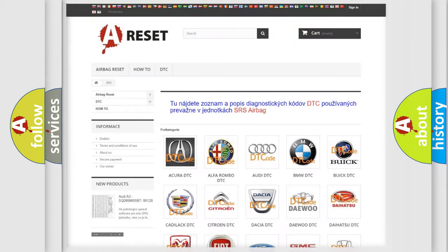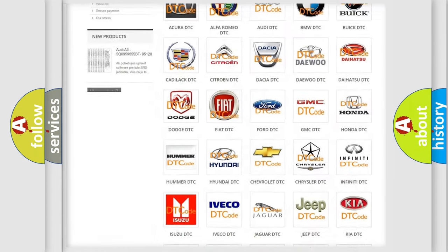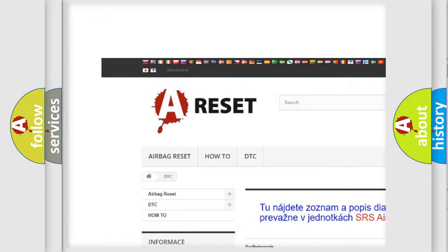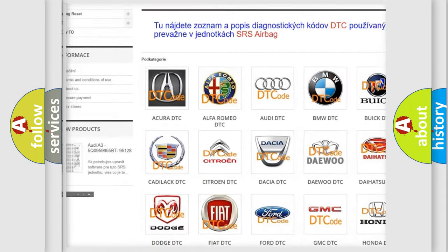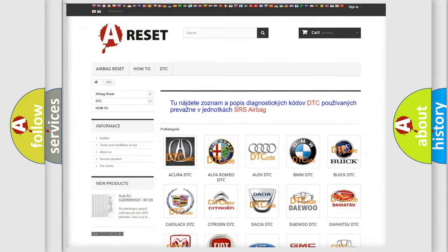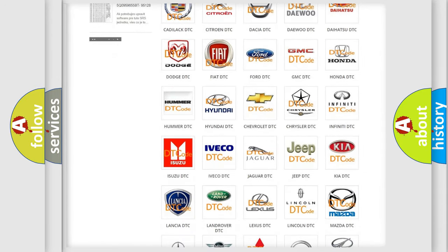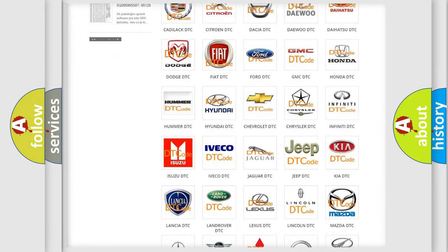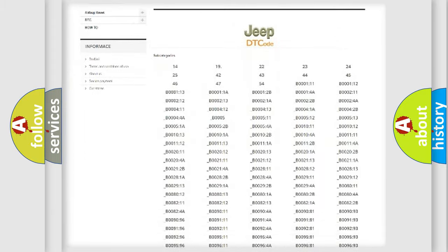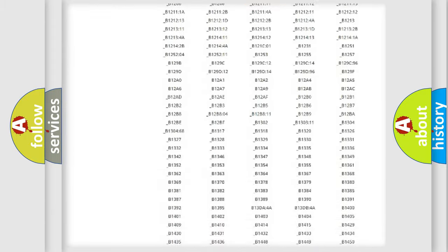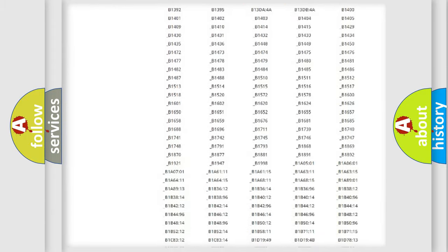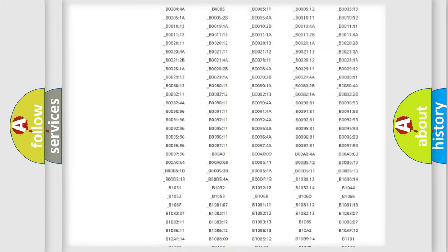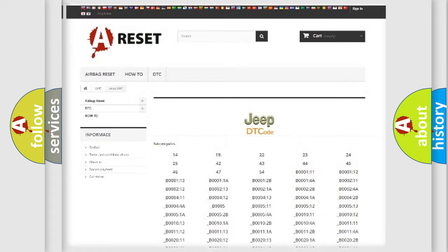Our website airbagreset.sk produces useful videos for you. You do not have to go through the OBD2 protocol anymore to know how to troubleshoot any car breakdown. You will find all the diagnostic codes that can be diagnosed in Jeep vehicles,